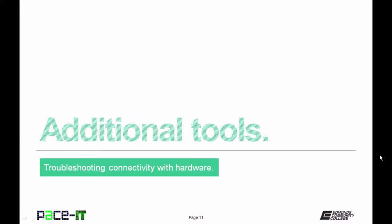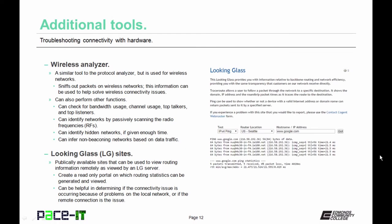The next topic is additional tools, and we will begin with the wireless analyzer. It is a similar tool to the protocol analyzer, but it is used for wireless networks. It sniffs out packets on wireless networks, and this information can be used to help solve wireless connectivity issues. A wireless analyzer can also check for bandwidth usage, channel usage, top talkers, and top listeners. It can identify networks by passively scanning the radio frequency channels, and it can identify hidden networks if given enough time. A wireless analyzer can also infer non-beaconing networks based on data traffic, so it can help you find those rogue access points.